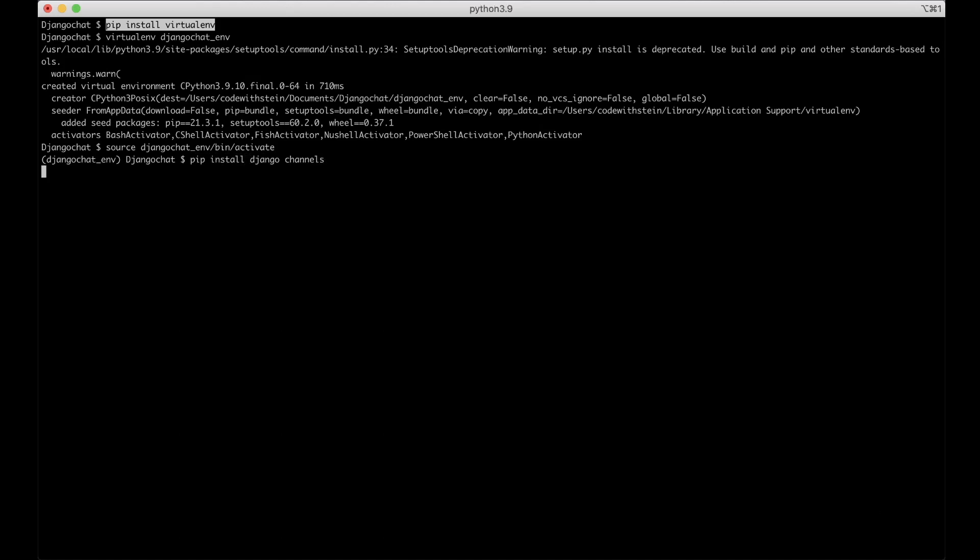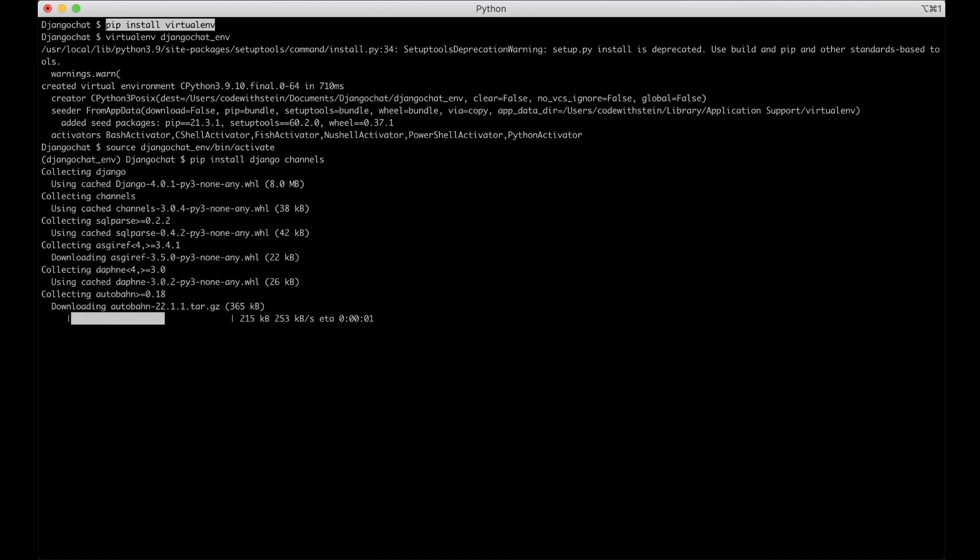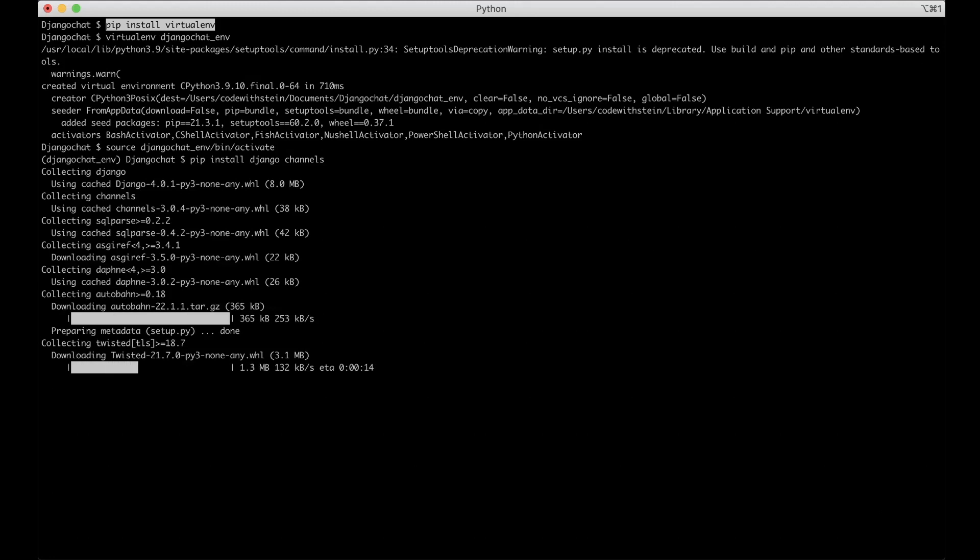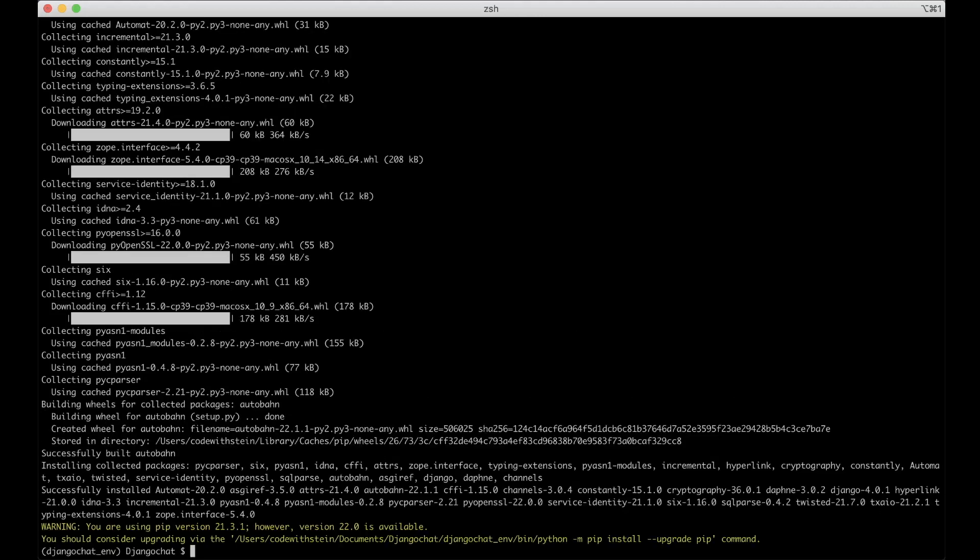This will install the latest version of Django which is 4.0.1 and then a few dependencies Django has. Next it will install channels. Channels is something you use to wrap Django's native asynchronous view support allowing Django projects to handle not only HTTP but protocols that require long-running connections too. Just like a real-time chat application where we use web sockets.